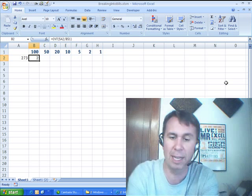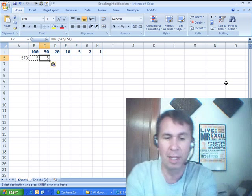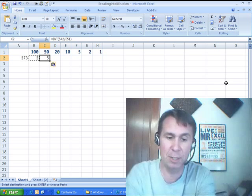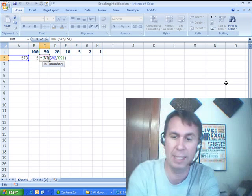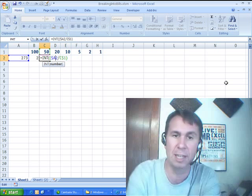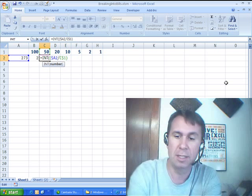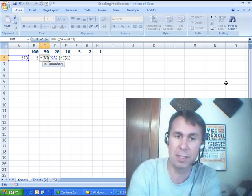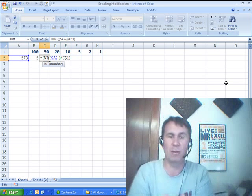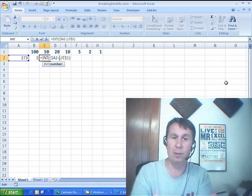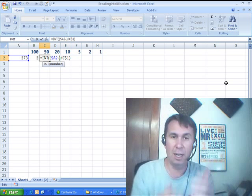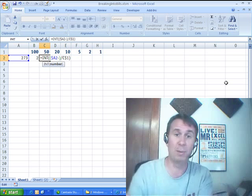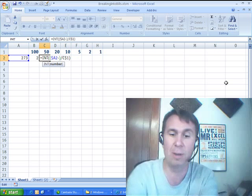Now I'm going to copy that formula over. Yeah, there would be 550s in 273, but I don't want 273. I want to subtract out everything that I've already done before me. So minus and then a closing parenthesis. What am I going to put in there? I need to subtract 100 times 2, but as I move that formula across, it's going to need to subtract 100 times 2 and 50 times whatever that number is and 20 times whatever that number is.